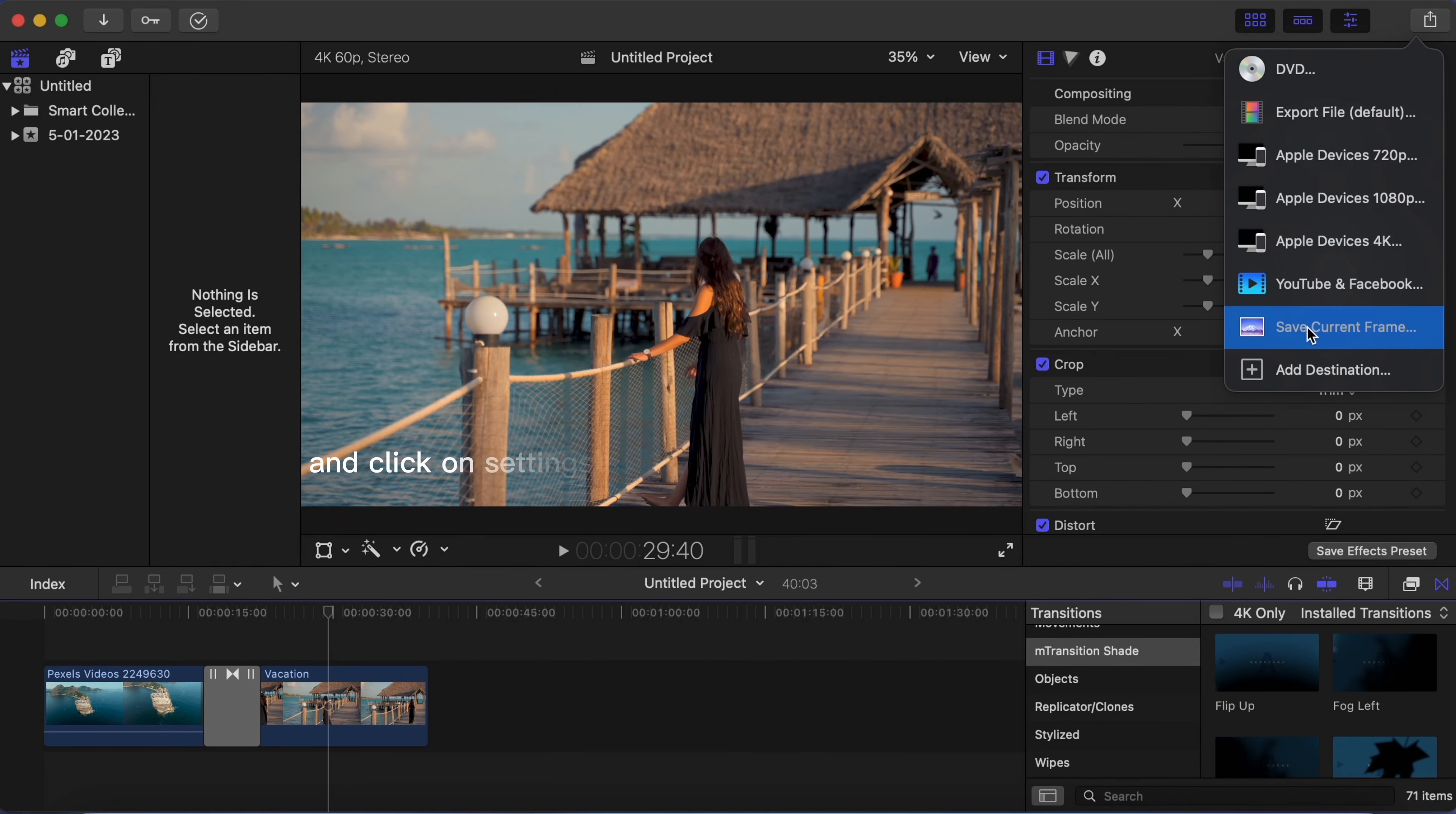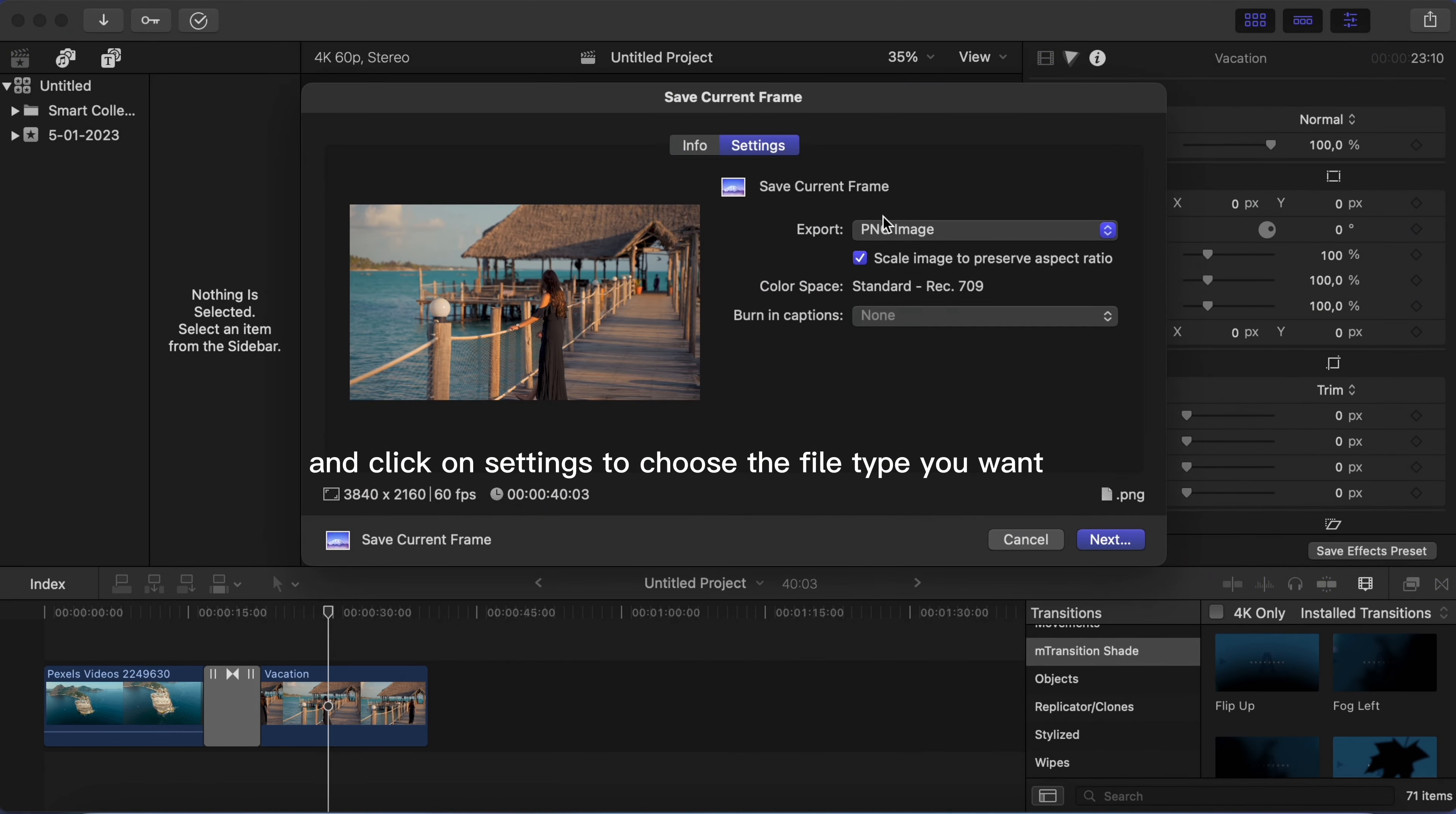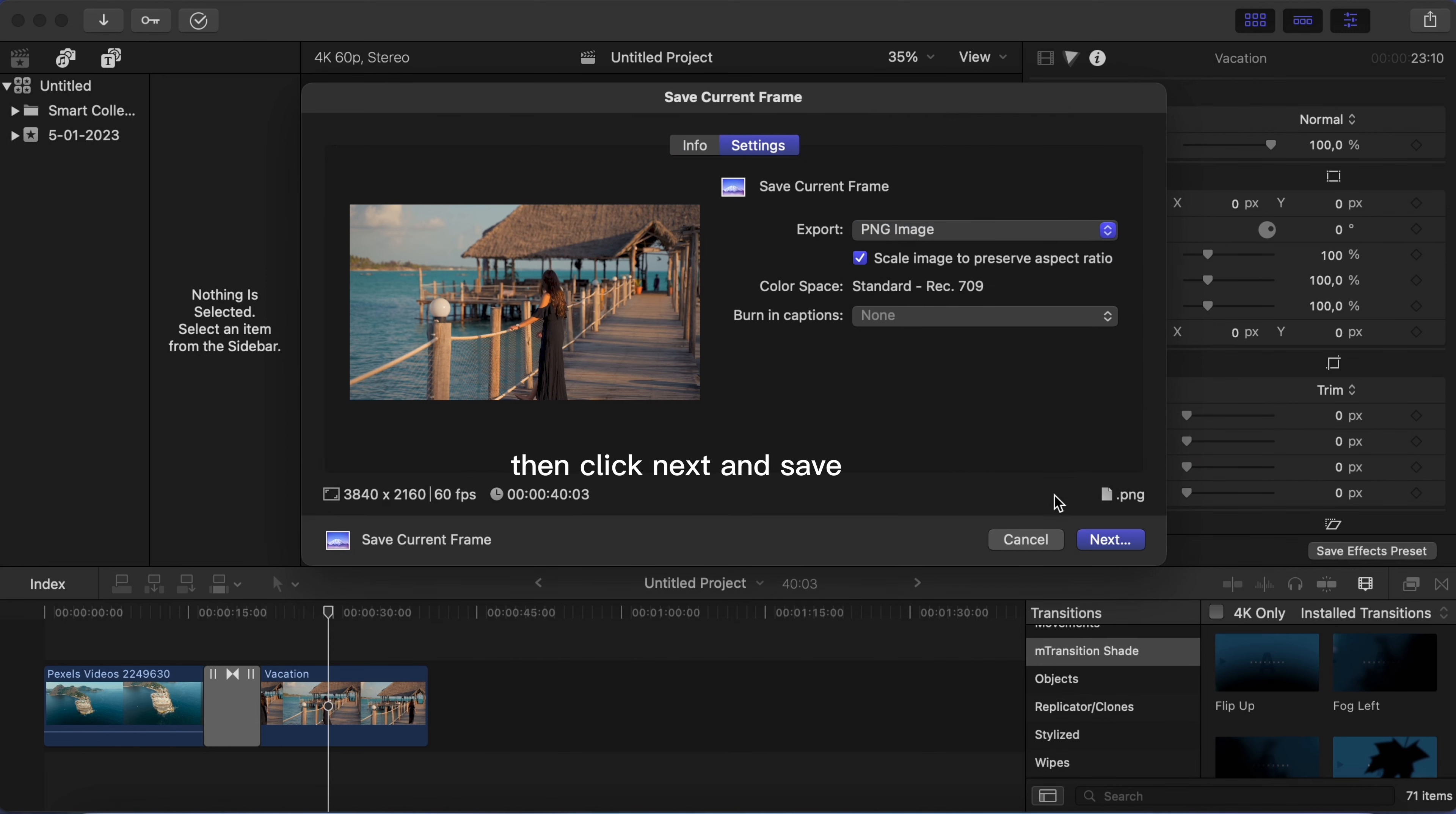Now click on save current frame and click on settings to choose the file type you want. Then click next and save.